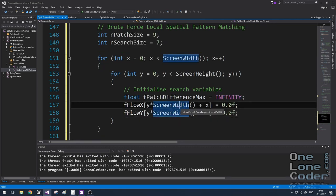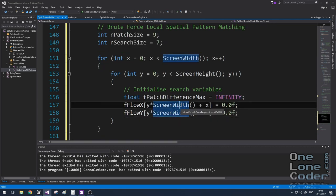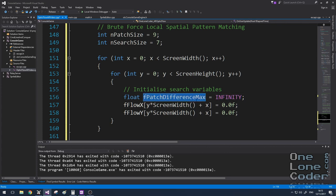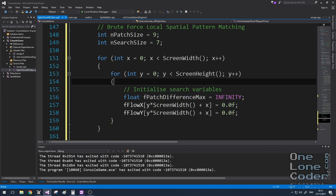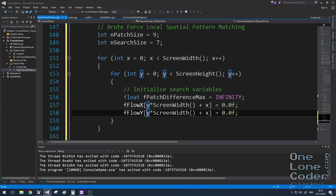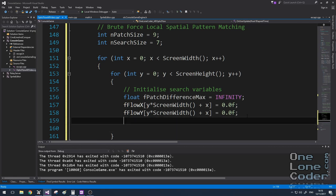I'm going to initialize the variables for this pixel. For each pixel, we're going to store a variable called patchDifferenceMax, which is set to a very large number, which is going to keep track of which one of our search patches is the closest fit to our base patch. I'm also going to initialize to zero two more two-dimensional vectors, flowX and flowY, which are the X and Y components of our overall motion for that pixel.